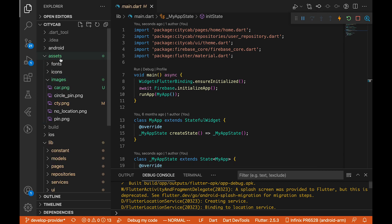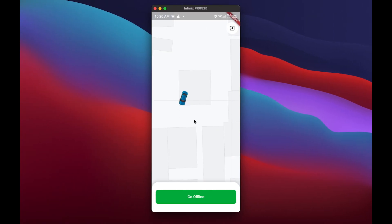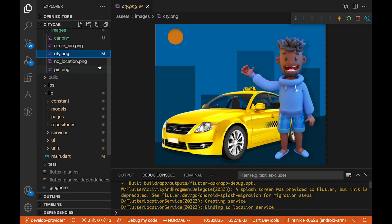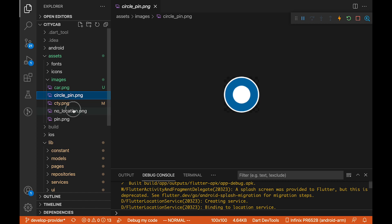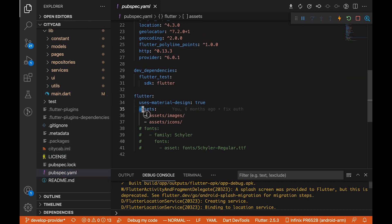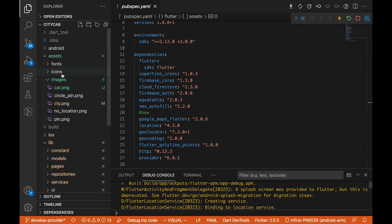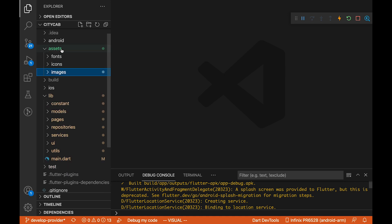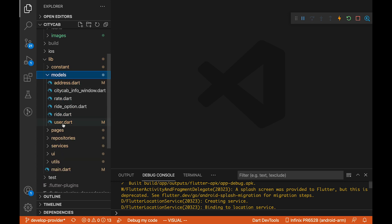I've opened our project in VS Code and added some images, including this car icon which you're seeing here. On our previous video I showed how these were added. Everything needs to be configured in the pubspec.yml file — you need to go to your assets and add 'assets/images' and 'assets/icons' so you can use the assets folders in your app.